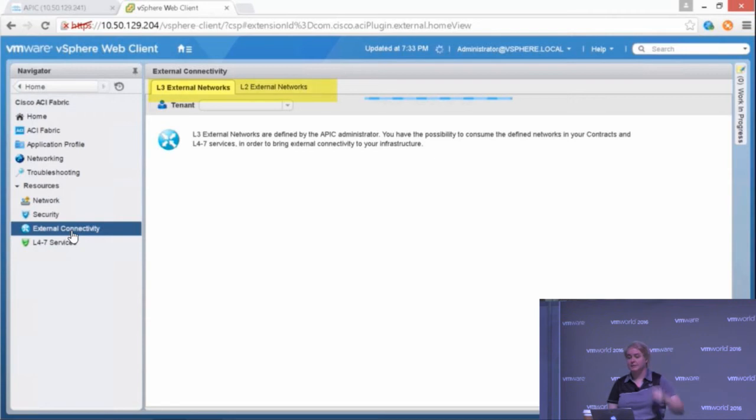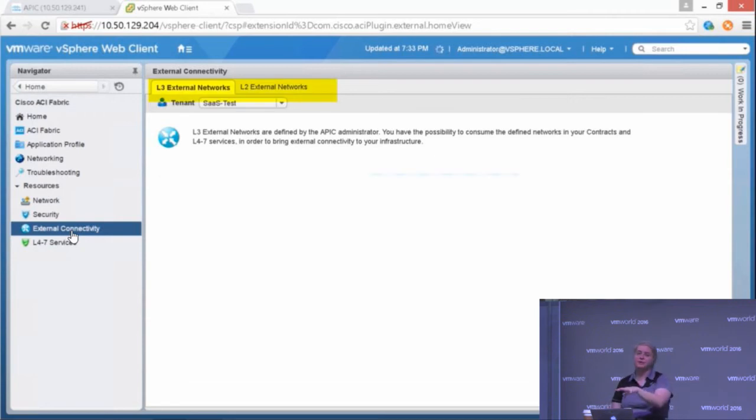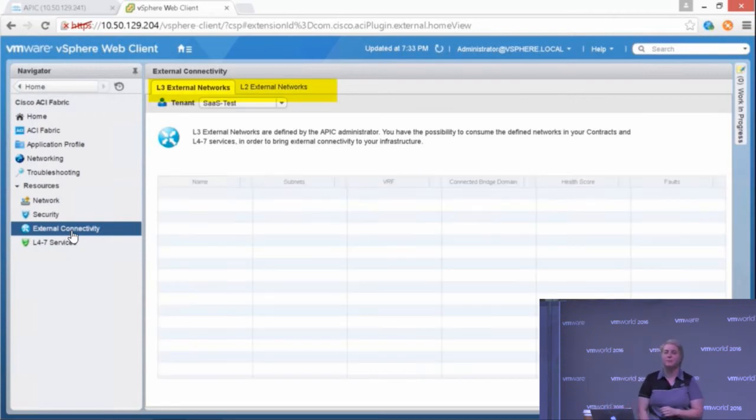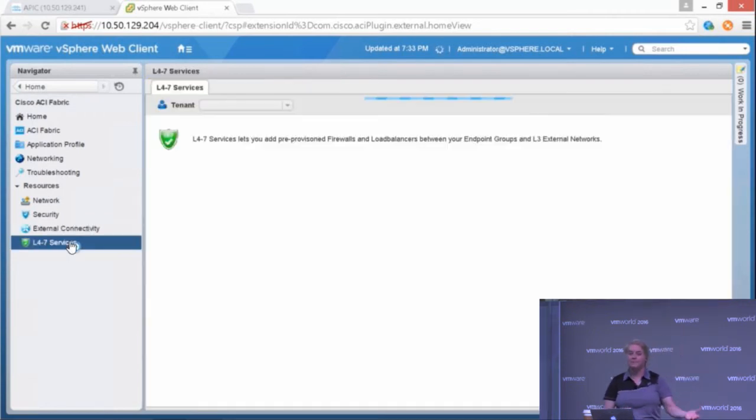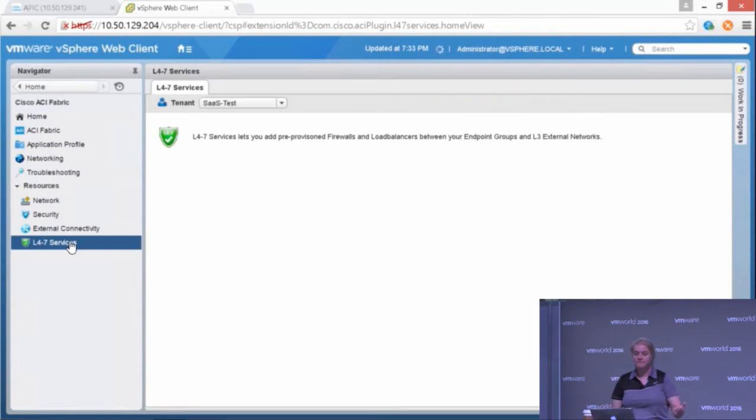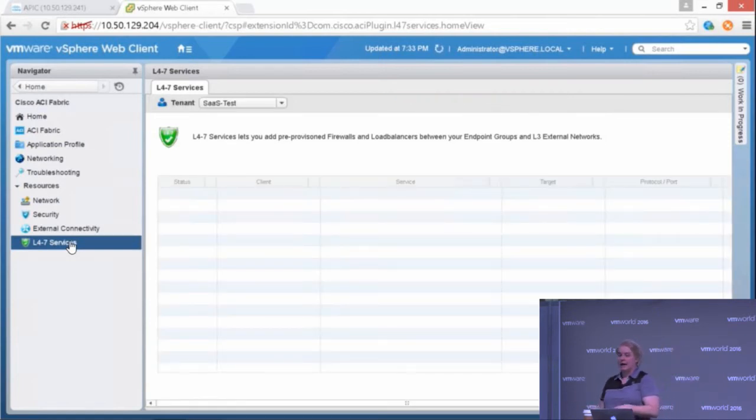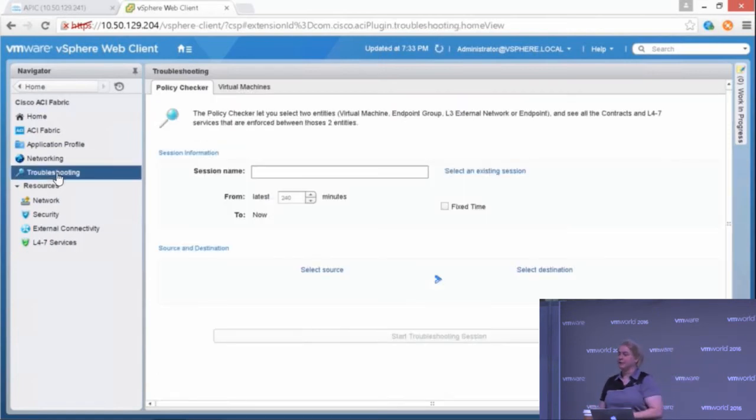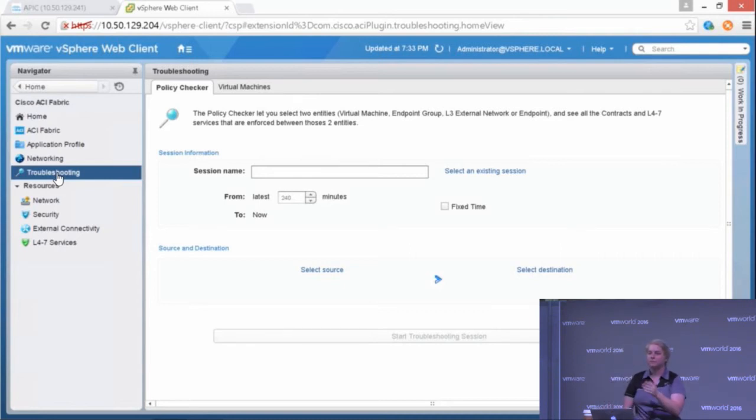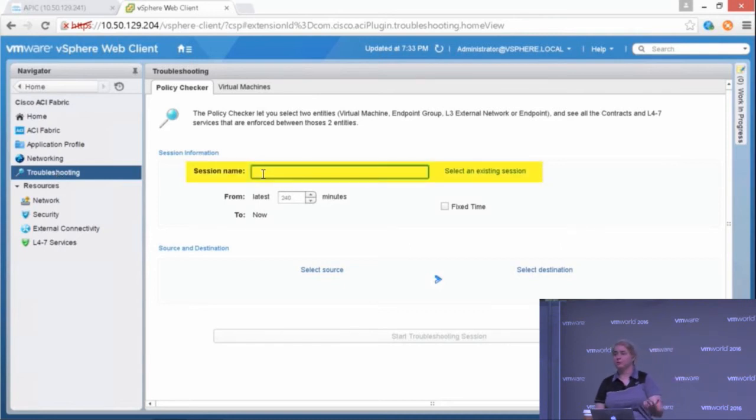I can also do external connectivity. I can't create this within the vSphere web UI, but I can consume it if it's been created by my APIC admin already. So layer two, layer three, routed networks. Again, I can consume layer four through seven services from the web UI. I can also do some troubleshooting.